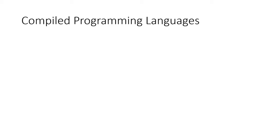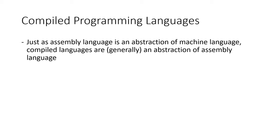In the late 1950s, Fortran became the first commercially available general-purpose compiled programming language. So what is a compiled language? Well, just as assembly language is an abstraction of machine language, compiled languages are generally speaking an abstraction of assembly language.